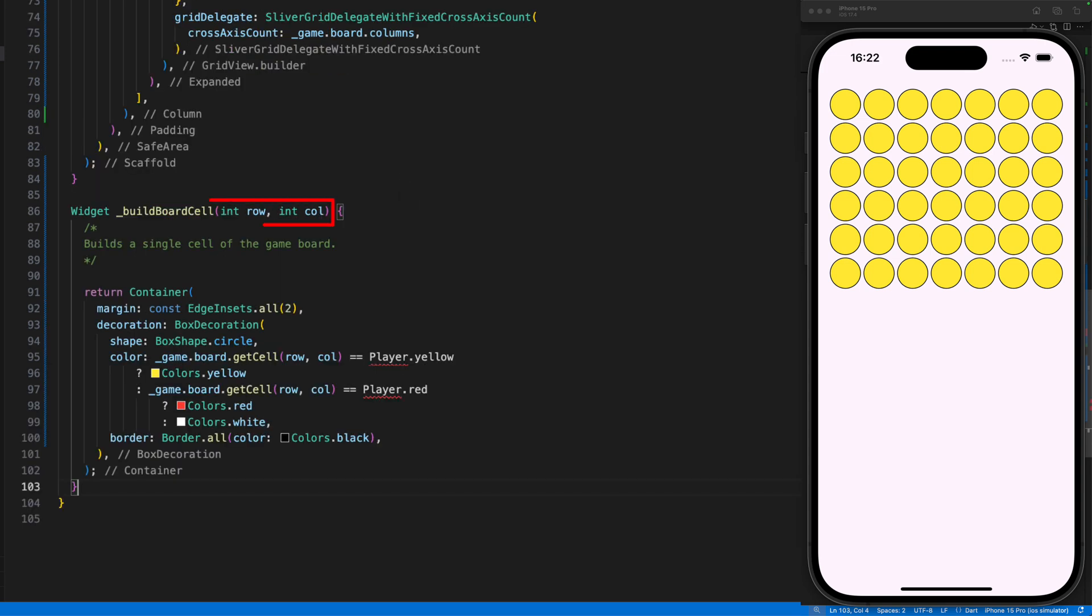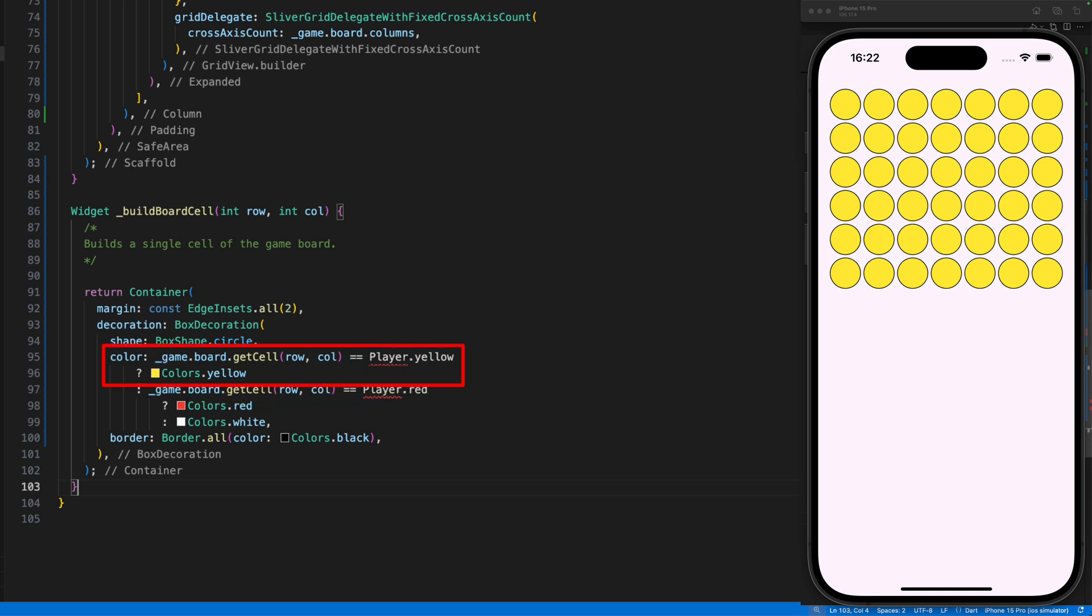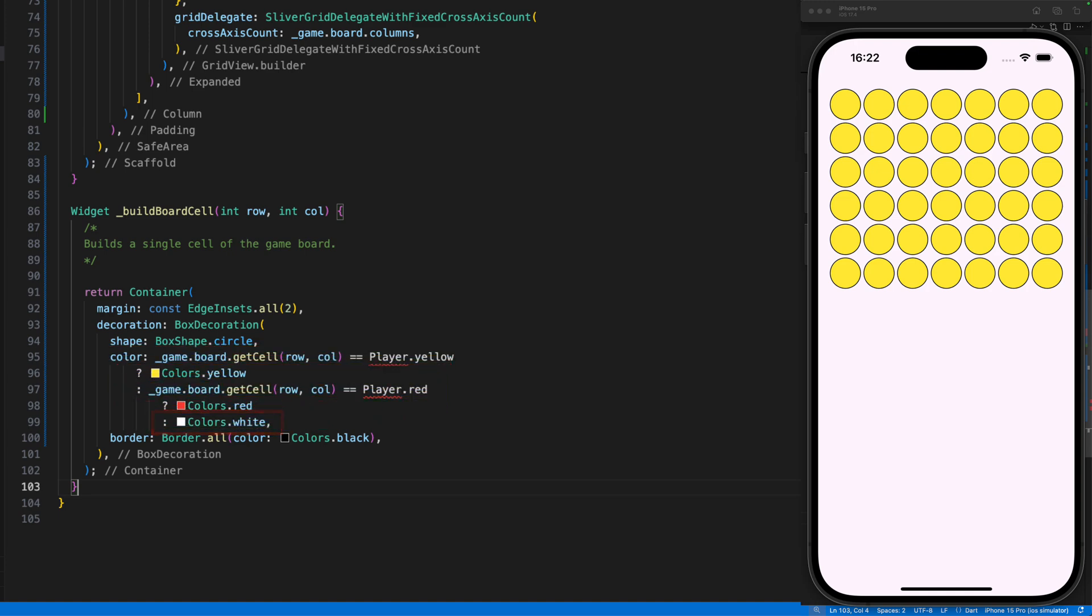The method gets the row and column and passes these two values on to the getCell method, which in turn returns the enum value of the cell. With player yellow we color the cell yellow, with player red red, and otherwise we color it white.